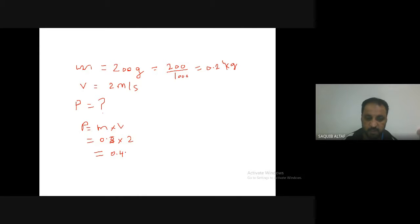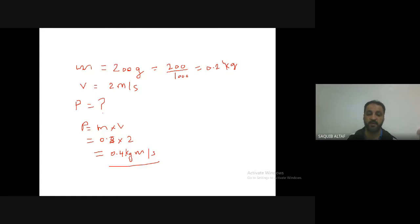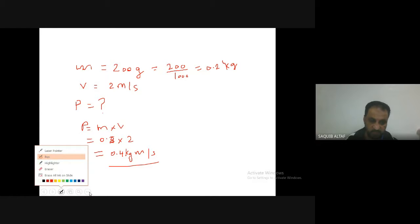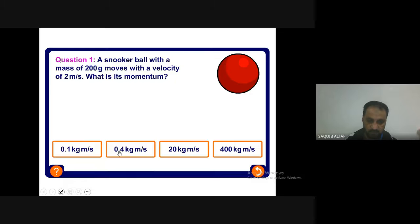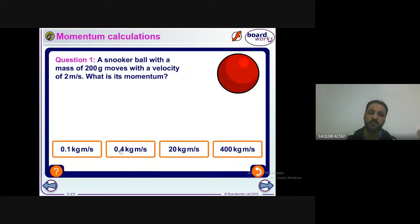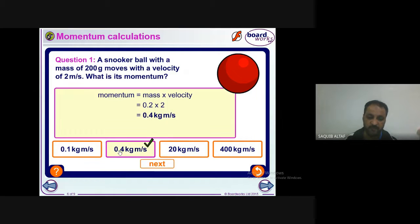The unit is kilogram meter per second. So the answer is 0.4 kg m/s. Checking against the options — 0.4 kg meter per second is there, so this is the correct answer for the momentum of the snooker ball.